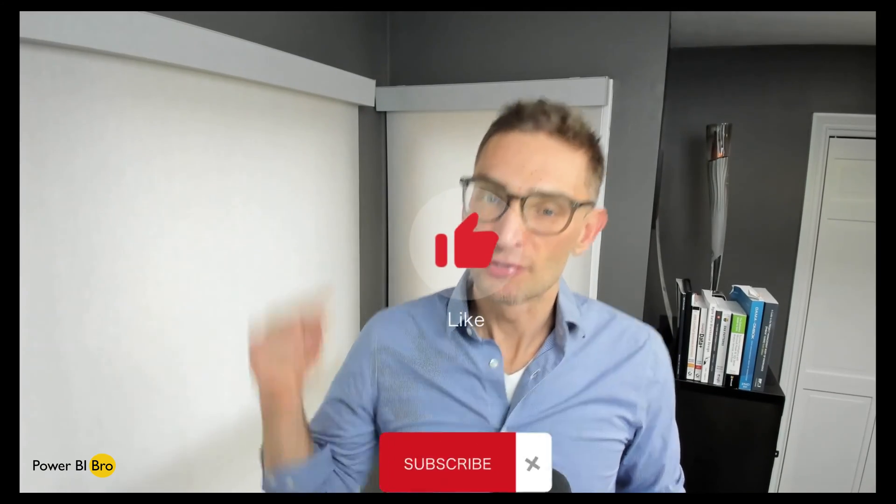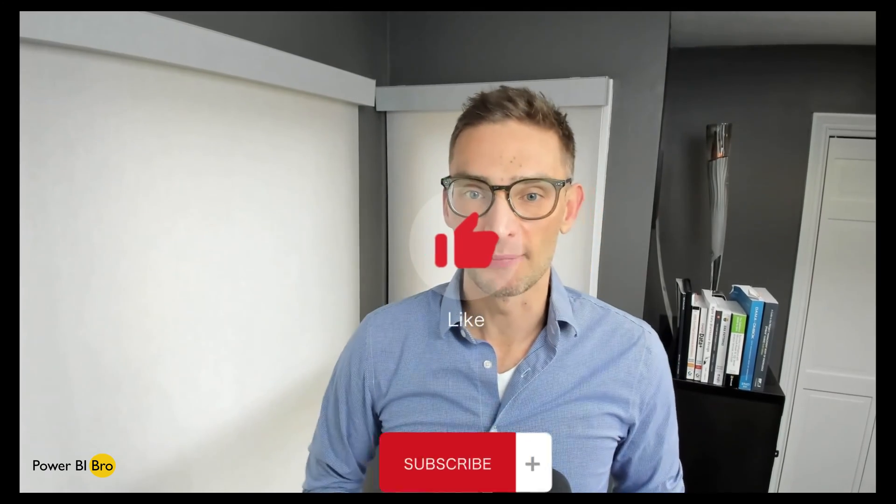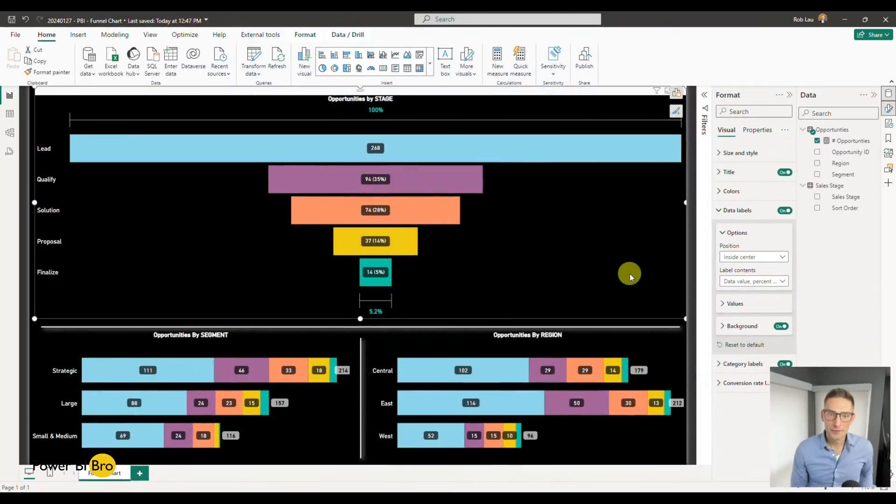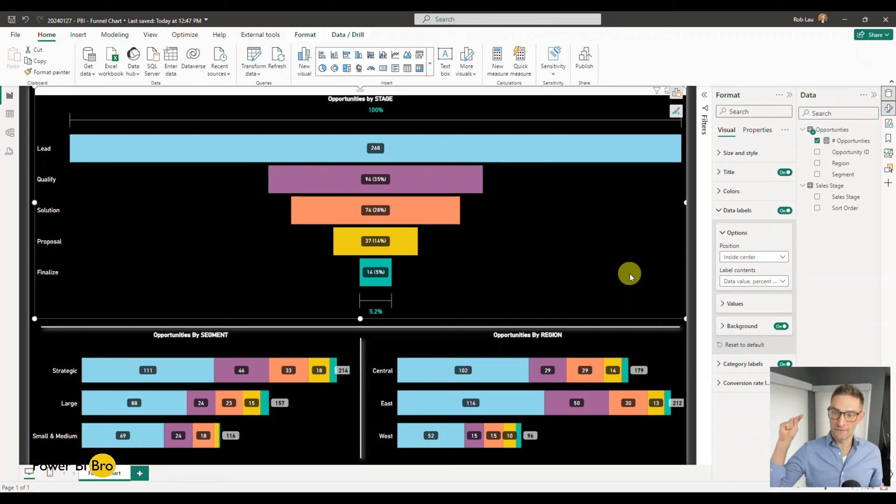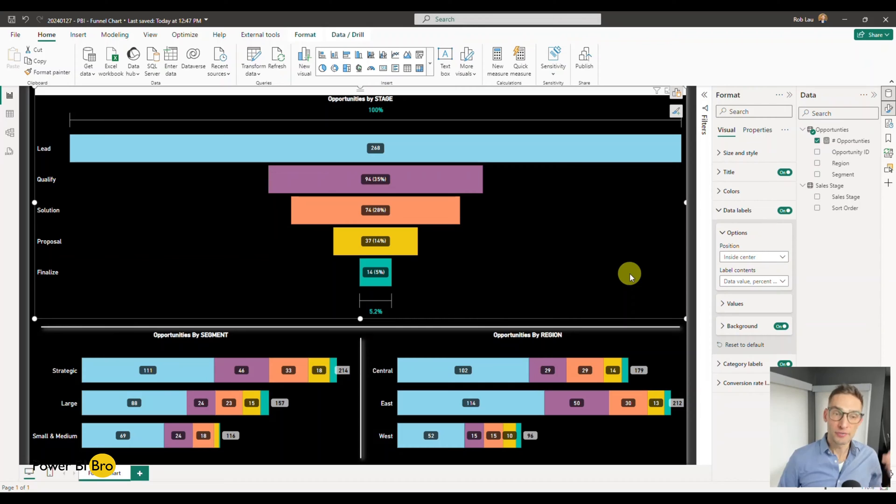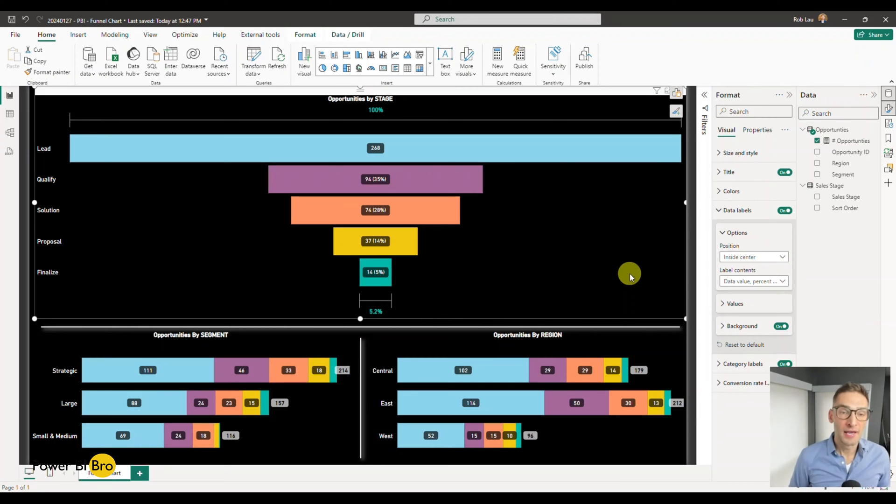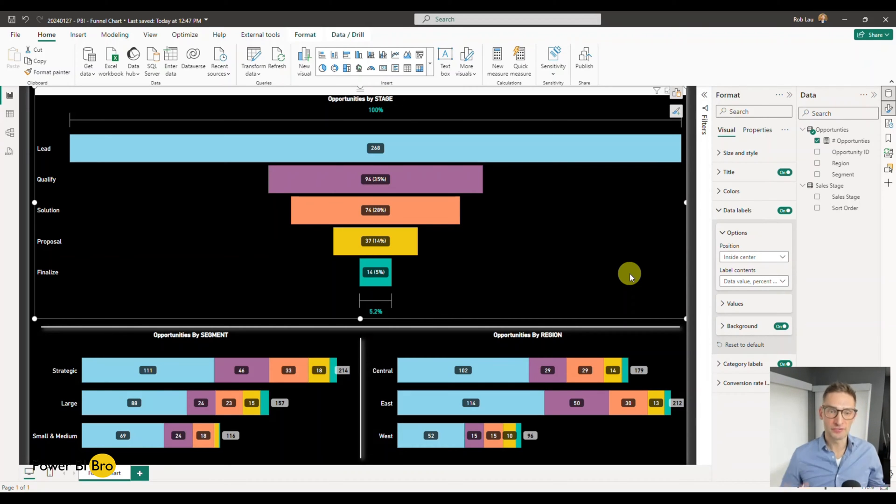Let's dive into Power BI. All right, so here we are, we have this visual. I have the file saved in GitHub, you can access it and follow along.